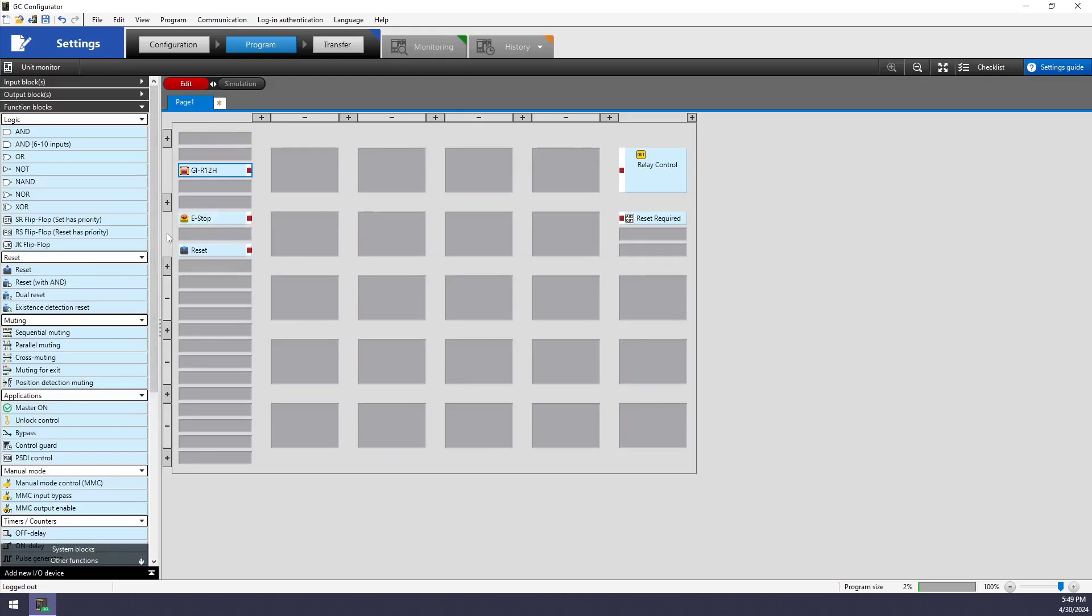And this GLR, I actually want it to automatically reset if it gets tripped. To force the e-stop to be a manual reset, I go over to my reset function block and drag it out.